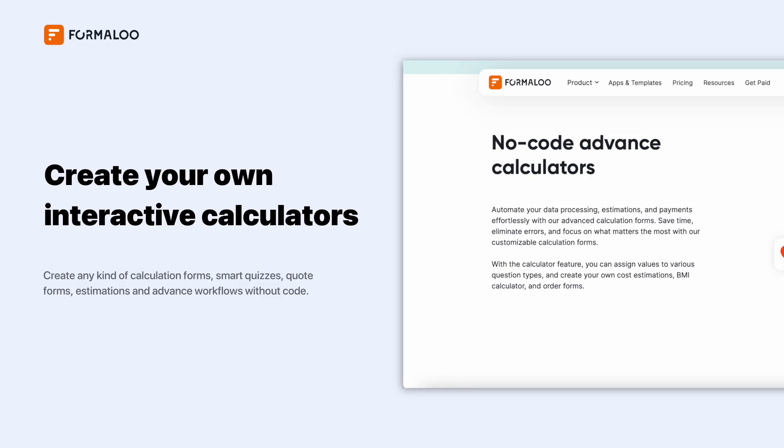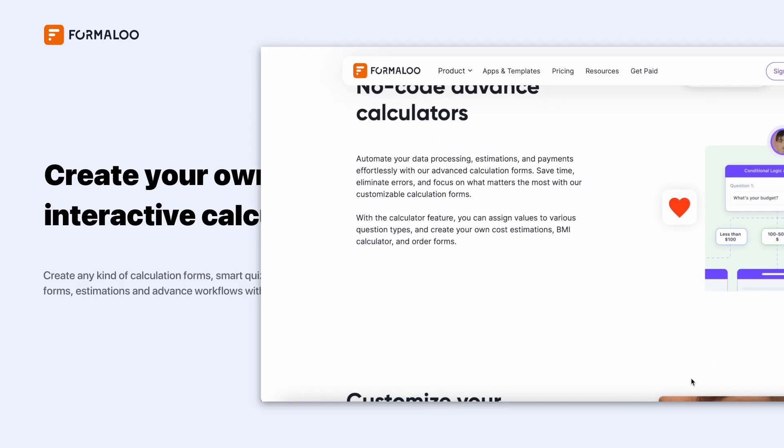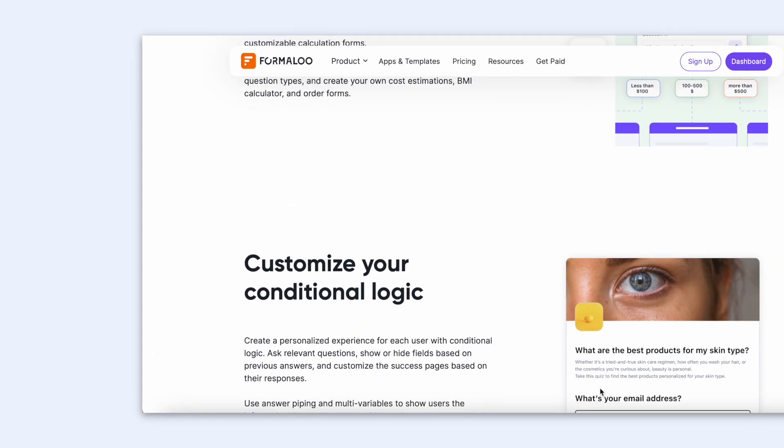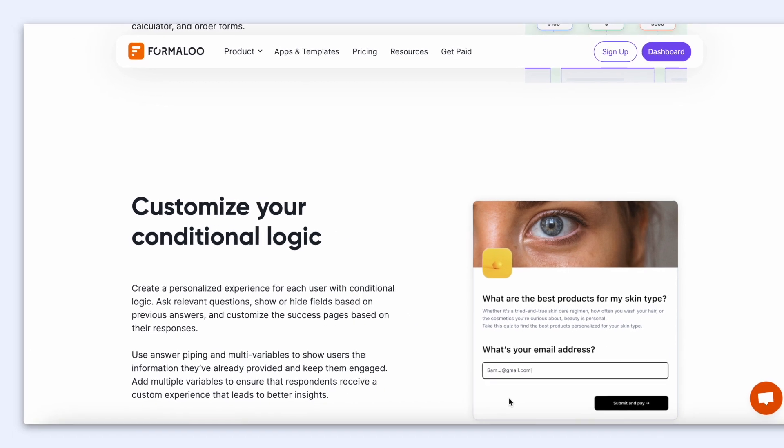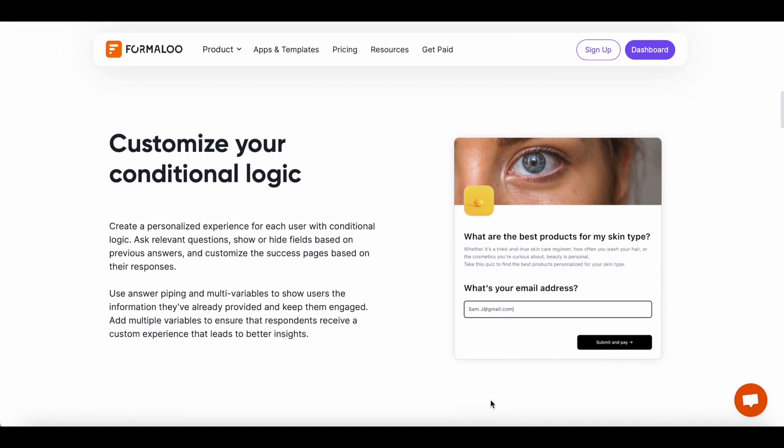Hello! Let's create an engaging and customizable form with advanced logic, calculations, and payments without any coding.